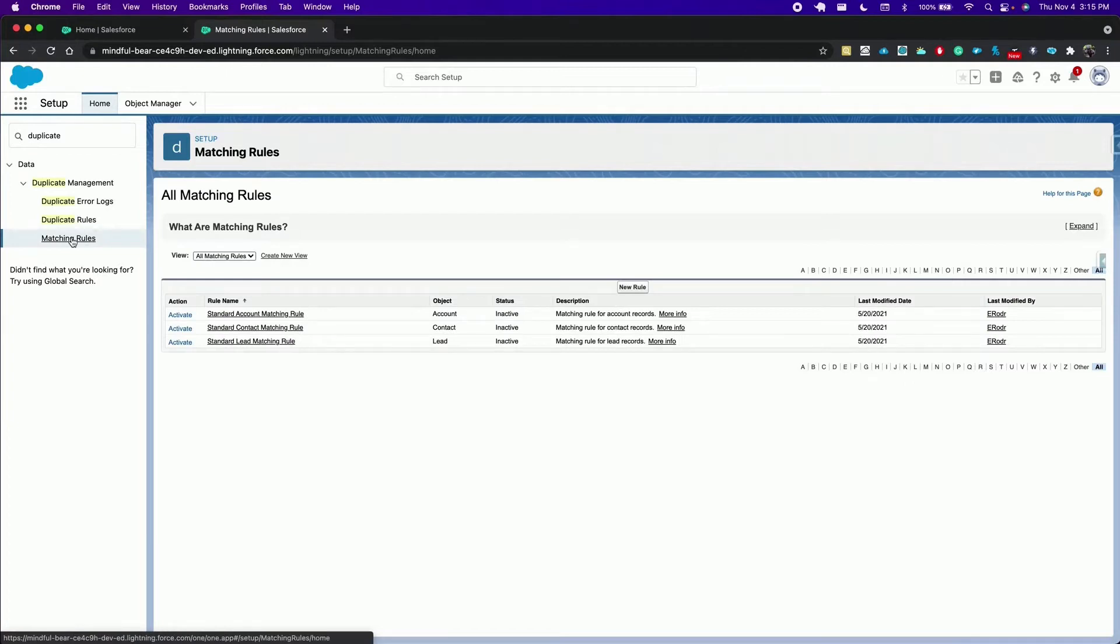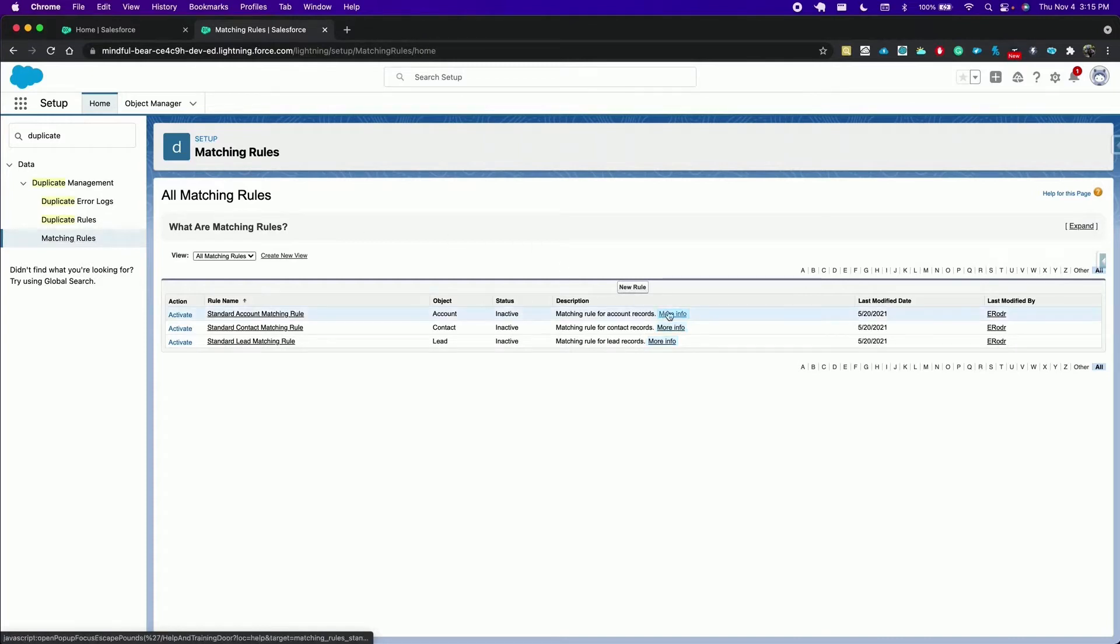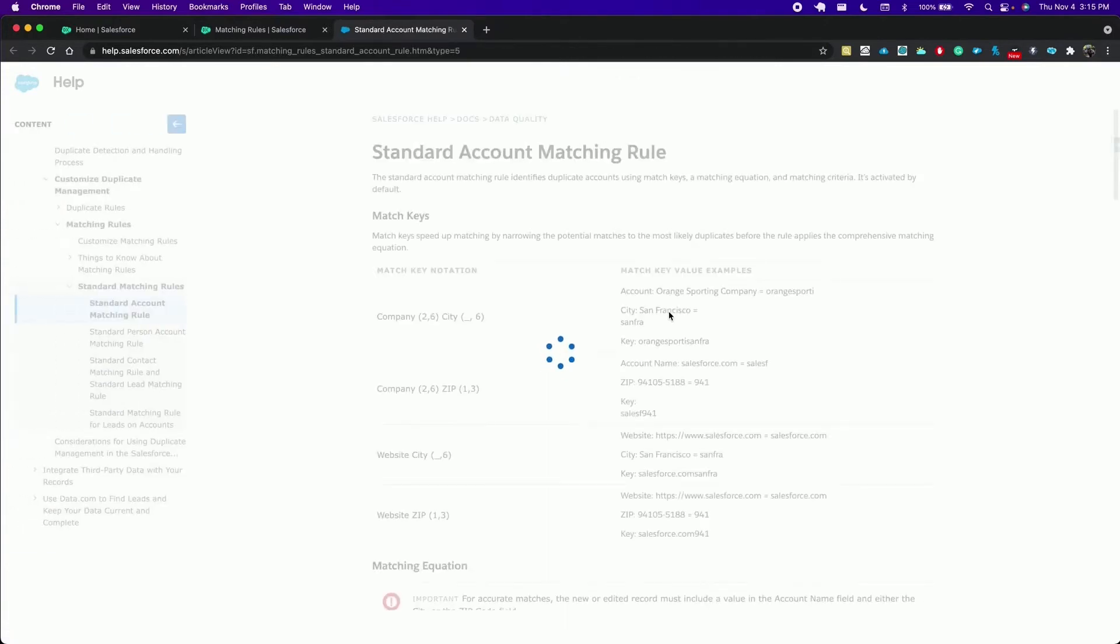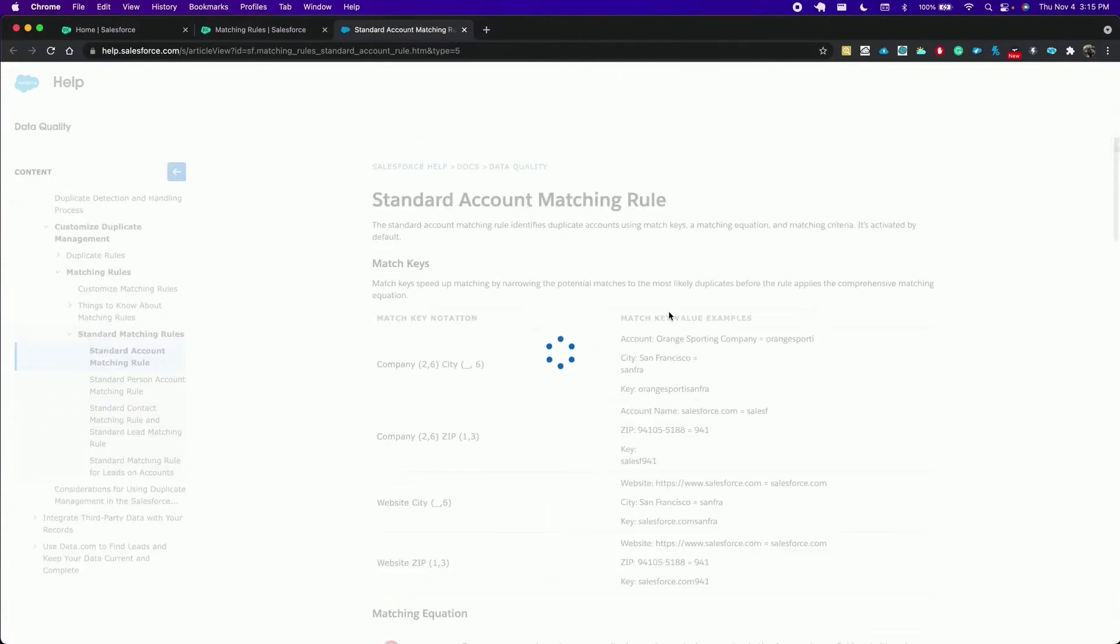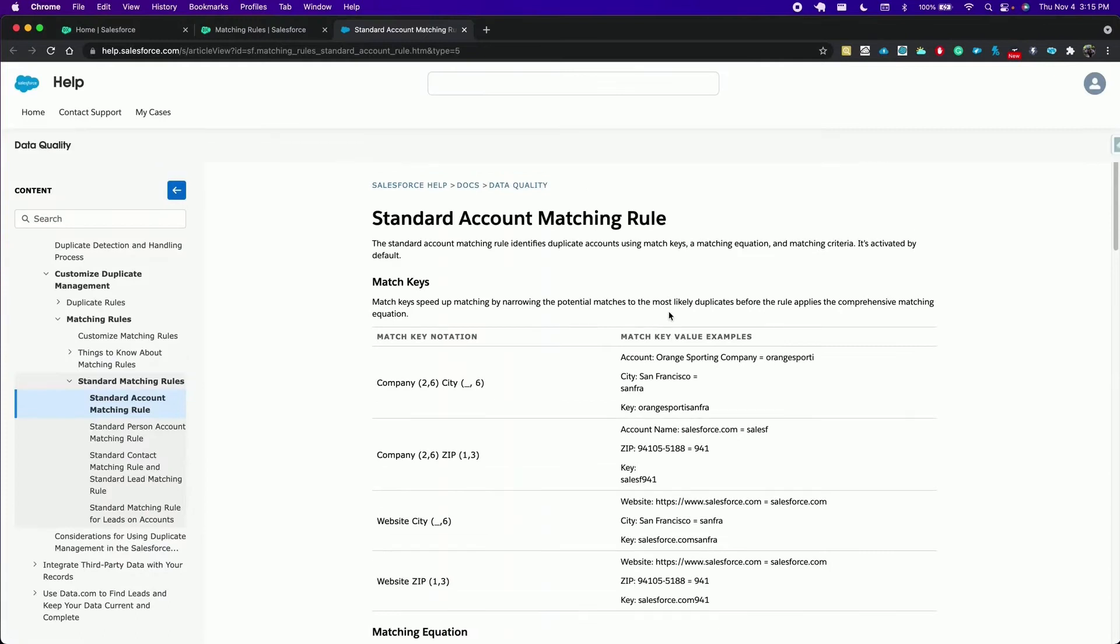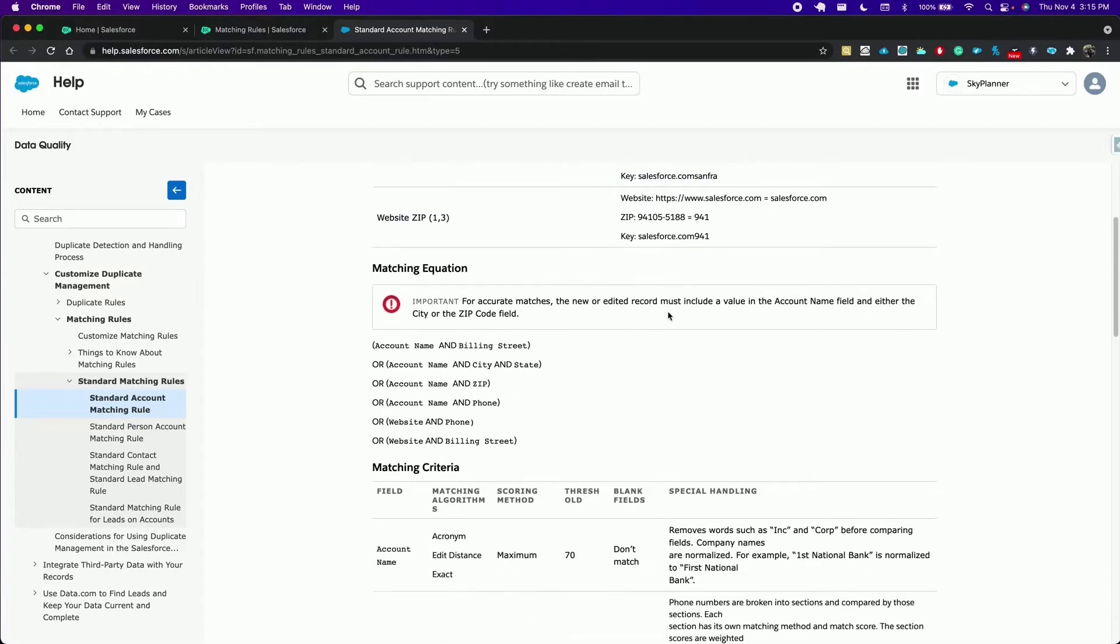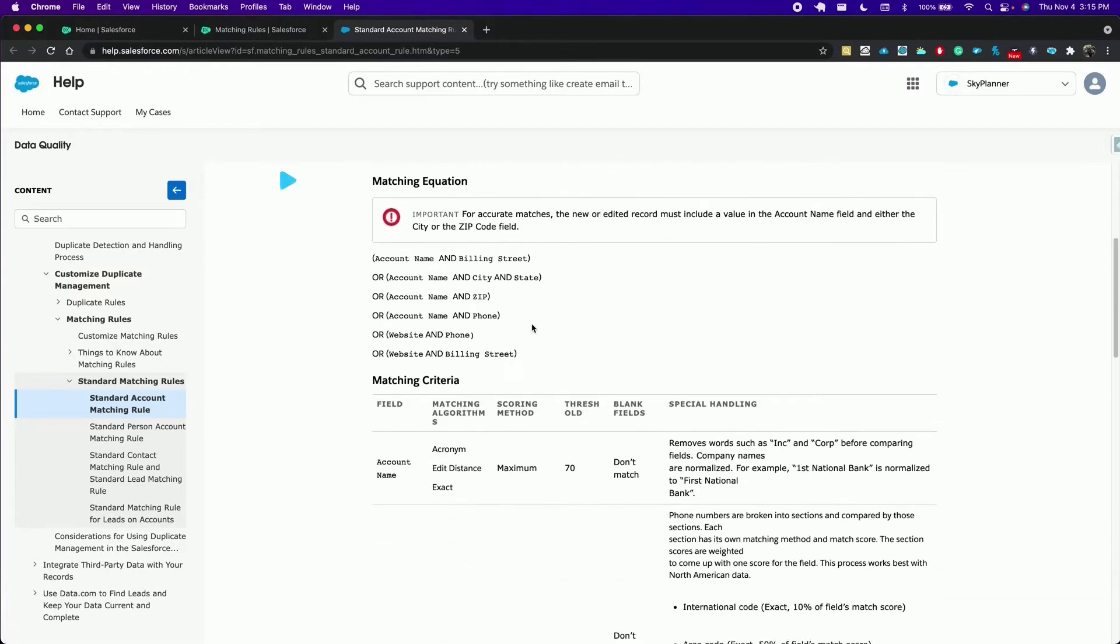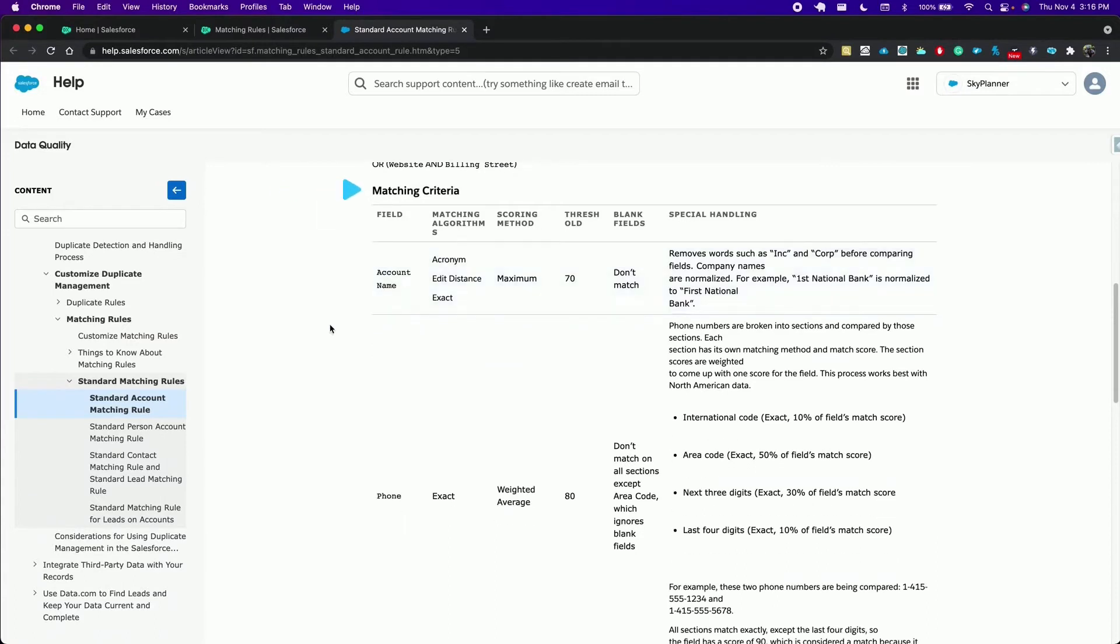Here we are presented with standard matching rules for account, contact and lead. They cannot be modified but you can see more info about how Salesforce comprises each of them. Here we see the match keys that speed up matching by narrowing the potential matches before the rule applies a comprehensive matching equation which returns true when one or more of these six pairs of fields meets the matching criteria defined down here.